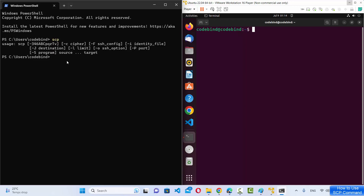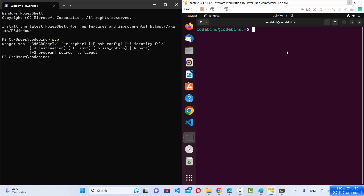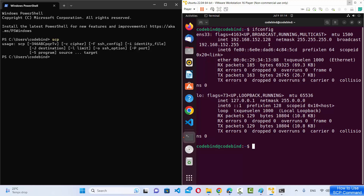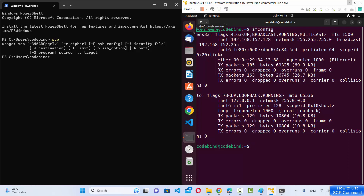To find the IP address of the remote machine, I can run ifconfig on it. This can be a cloud-based remote machine — the procedure will be the same. I'm running this remote machine virtually on VMware, but it could be on a cloud platform like AWS or Google Cloud. The IP address shown here is 192.168.152.128, and the username is codebind in my case — yours may be different.